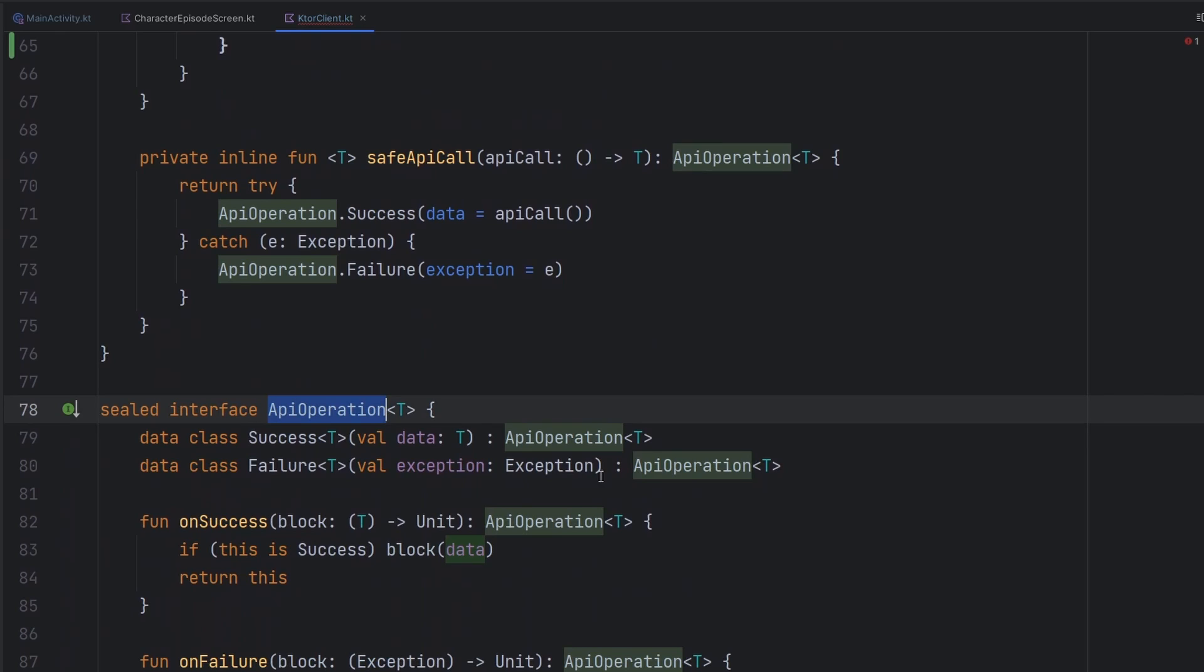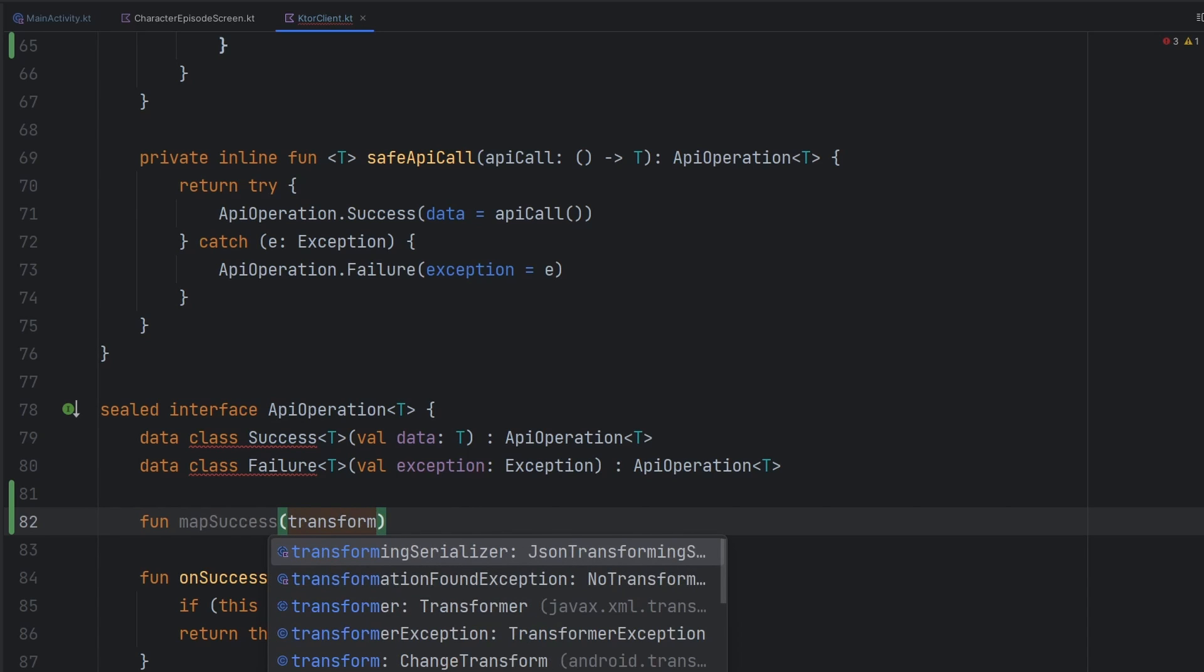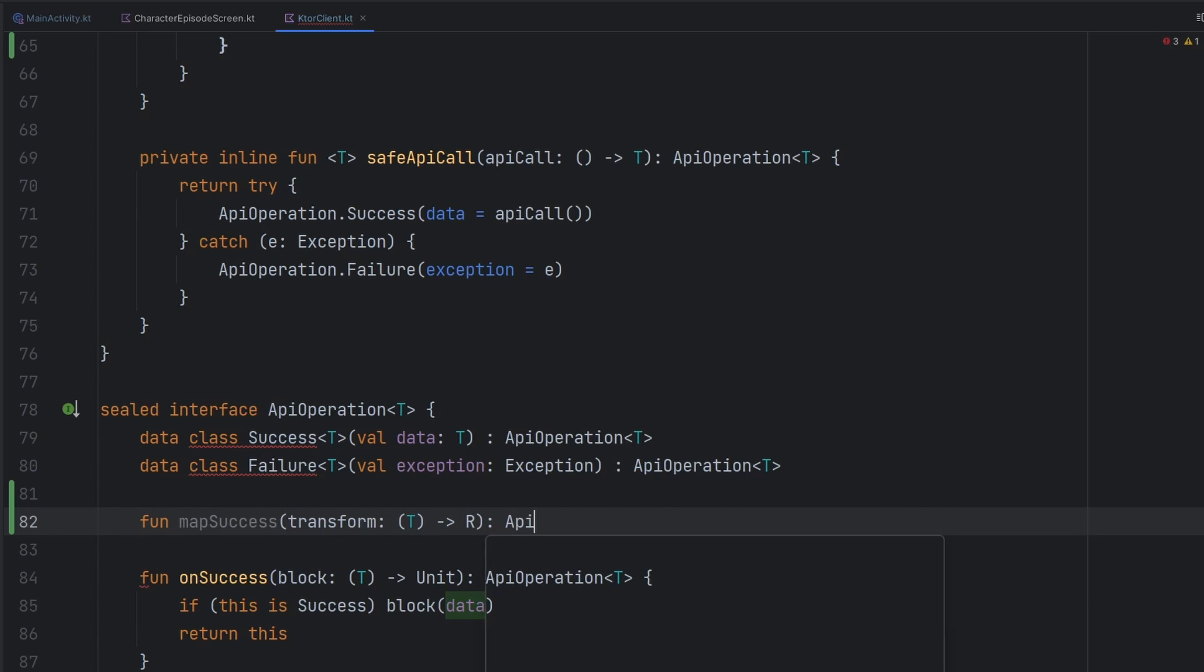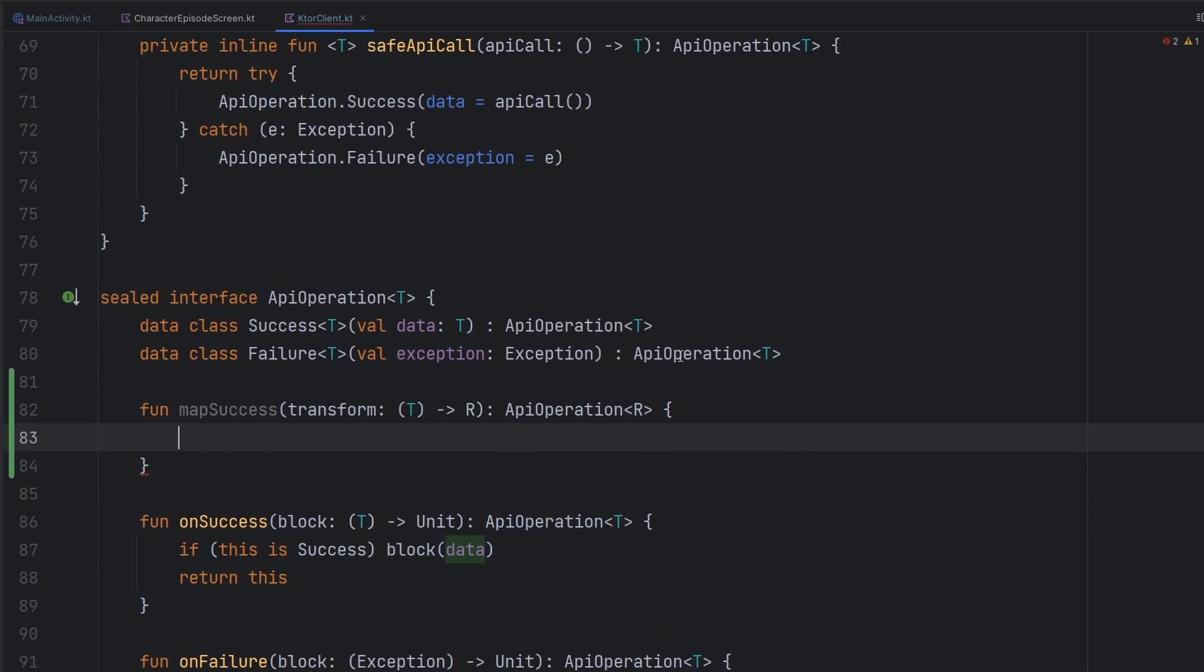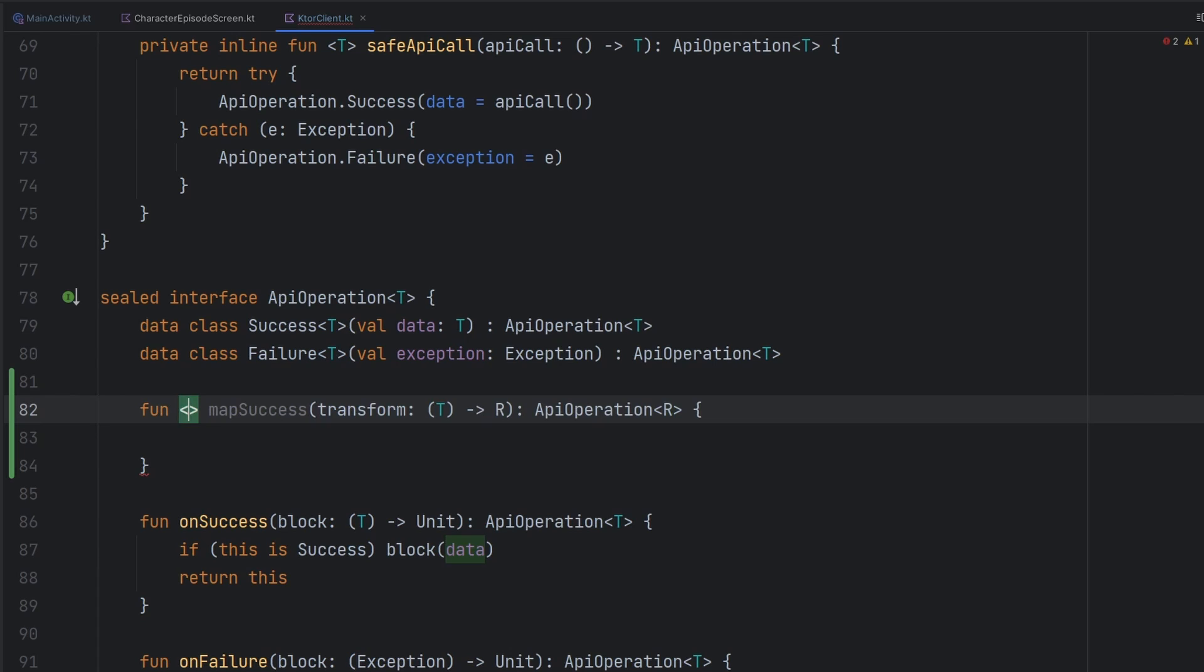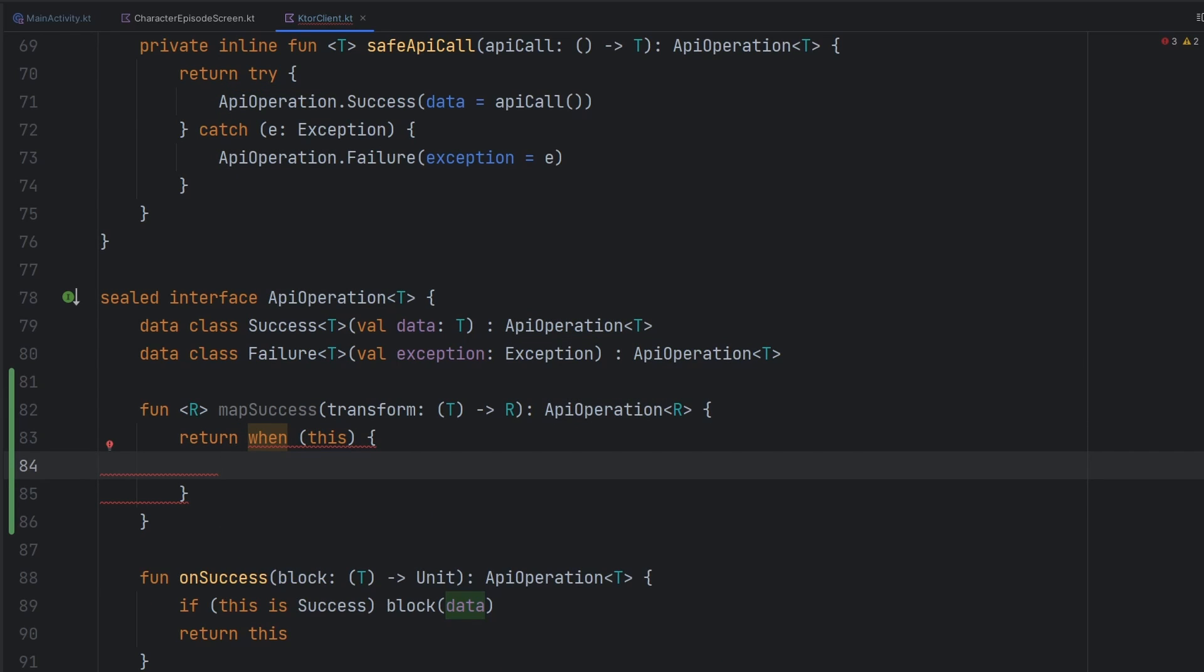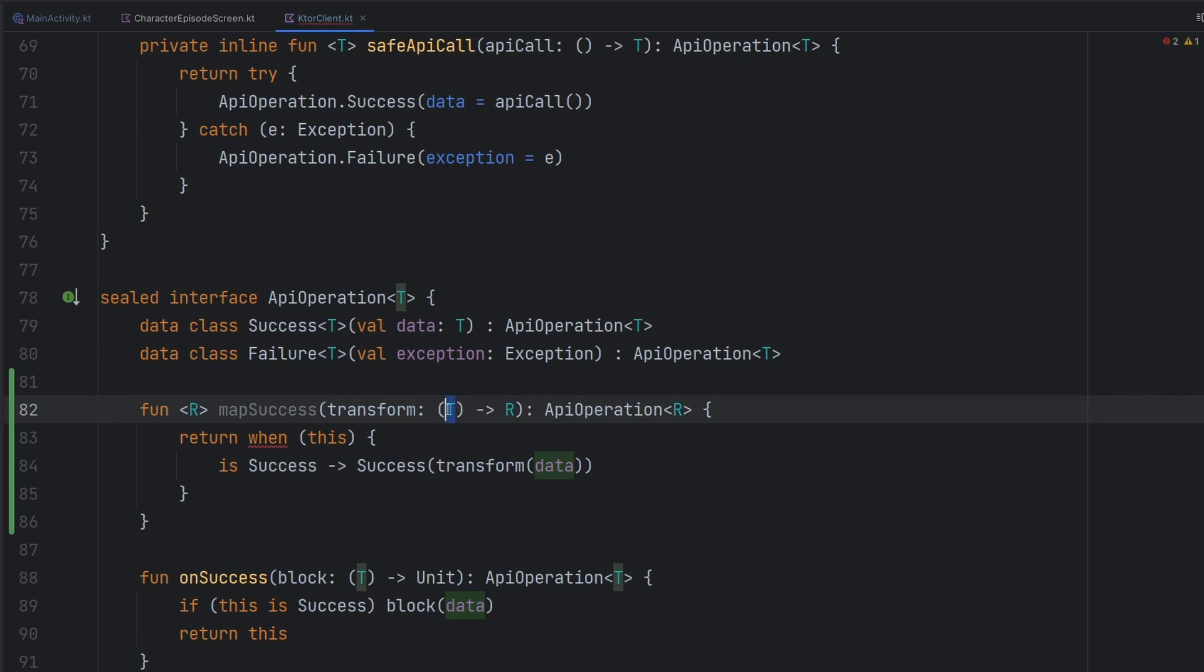Down here in our API operation class, we can go ahead and create another function, and we're going to name this one map success. It's going to accept one parameter called transform, and it's actually going to be a function that is going to take T and give you back R. It's going to return here an API operation of R. We need to make this function generic to allow for the compiler to make sense of everything. Then quite simply here, we're going to say if we are currently a success, then we're going to create a success. But instead of creating it with our data, which is of type T, we're going to pass this data into this function here, which is going to convert or transform the data from T to R.